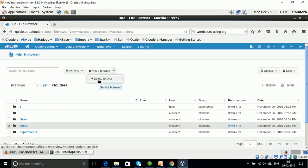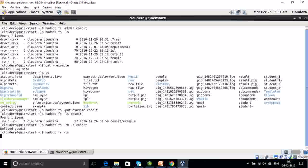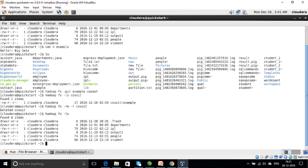If we choose 'delete forever', the directory will be deleted. We can also delete it from the terminal using 'hadoop fs -rm -r' followed by the directory name, which will permanently remove the directory 'cossoit' from HDFS. We can verify using 'hadoop fs -ls' that the 'cossoit' directory is no longer present. These are some of the basic HDFS commands — we created a directory, moved a file from the local file system to HDFS, and also removed it.